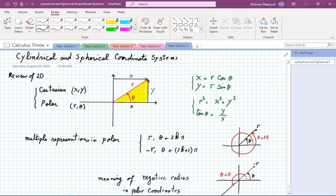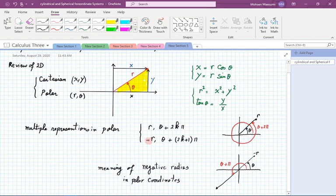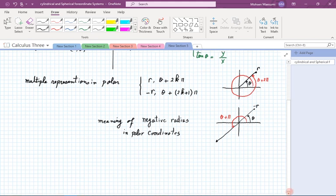A bit more confusing is the use of negative radius. A point can also be represented as (−r, θ + odd multiple of π). For instance, going an extra π puts the axis in the opposite direction, and backing up by r to −r gives the same location. So a point has doubly infinite representations, which causes problems in certain questions we'll see later.